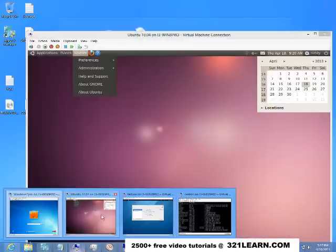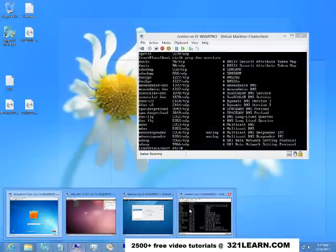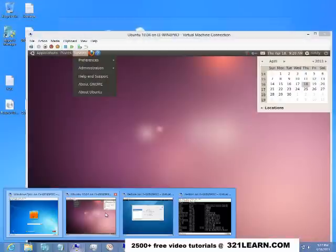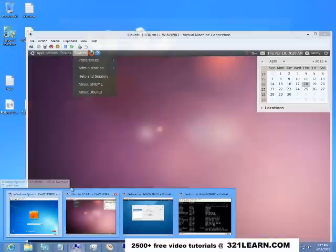The reason why I have those other operating systems on there is because they're free and they're kind of fun to play with. Windows 7 Pro you need to buy and you'll need to install it.